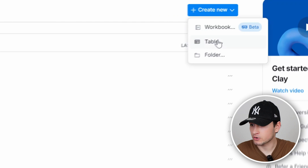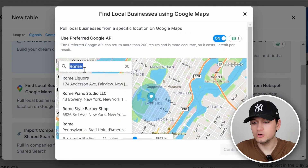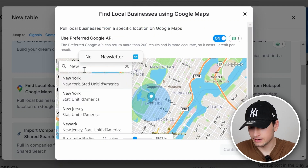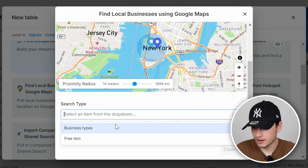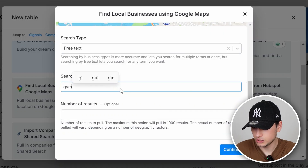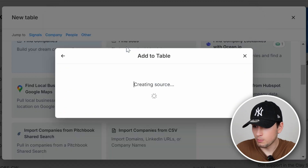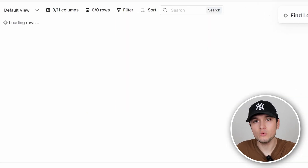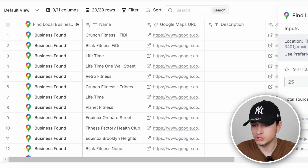On the other hand, if I want to find local businesses, I can do the same — create a new table. In this case, I would start from Maps. I can use a location query like New York, find a kind of business such as gym, set the number of results — let's cap it at 50 — and create a new blend table. Clay will do its magic and find all the gyms.